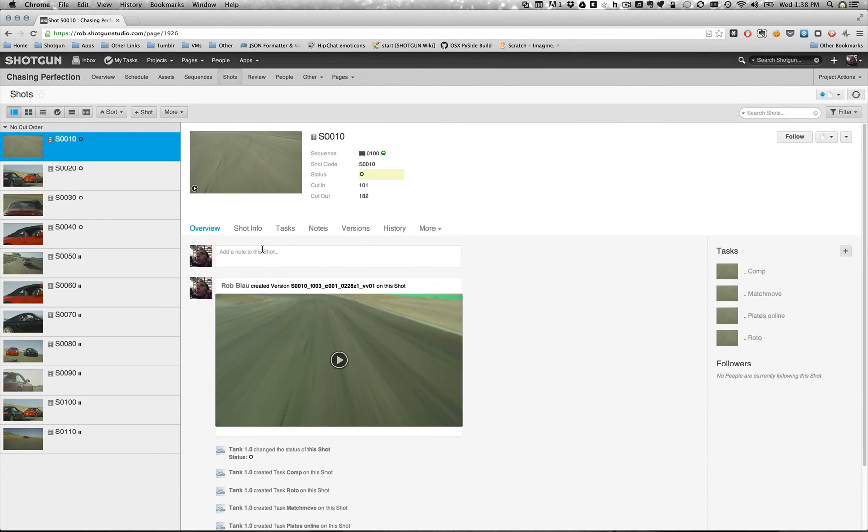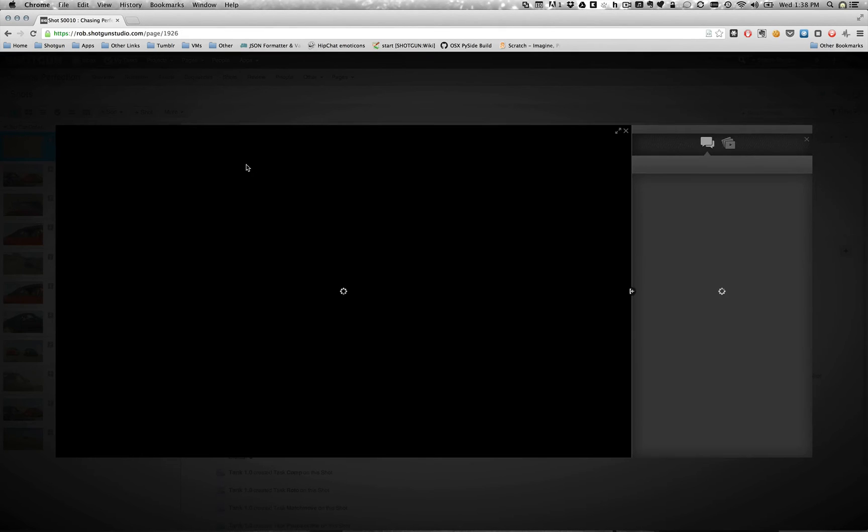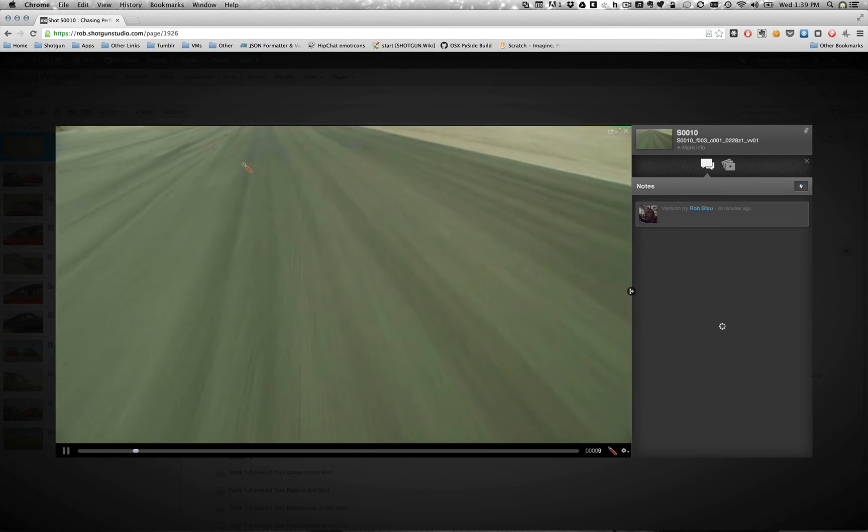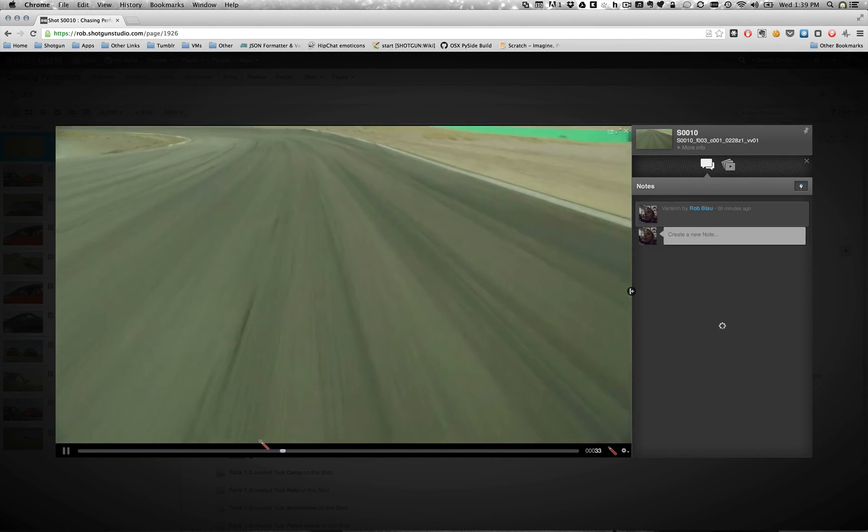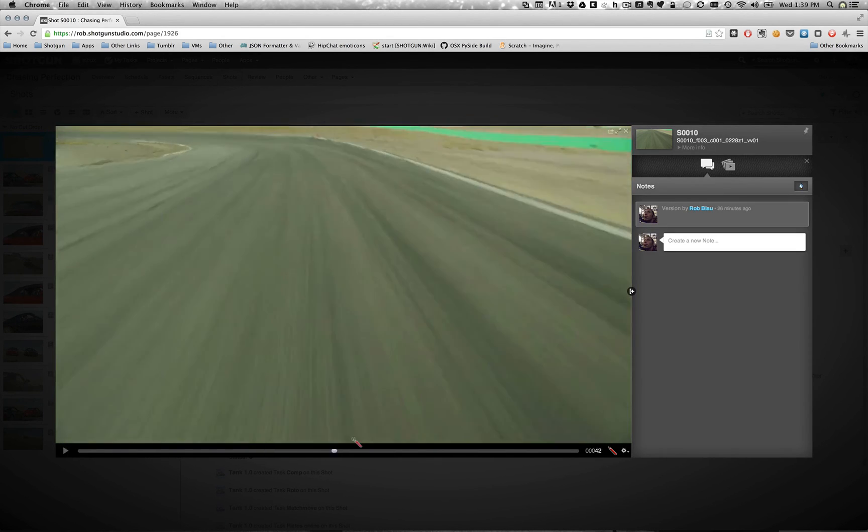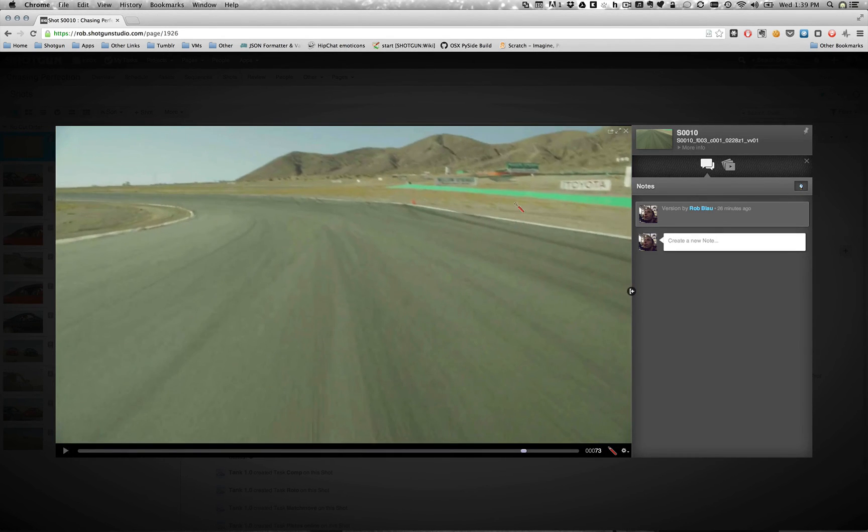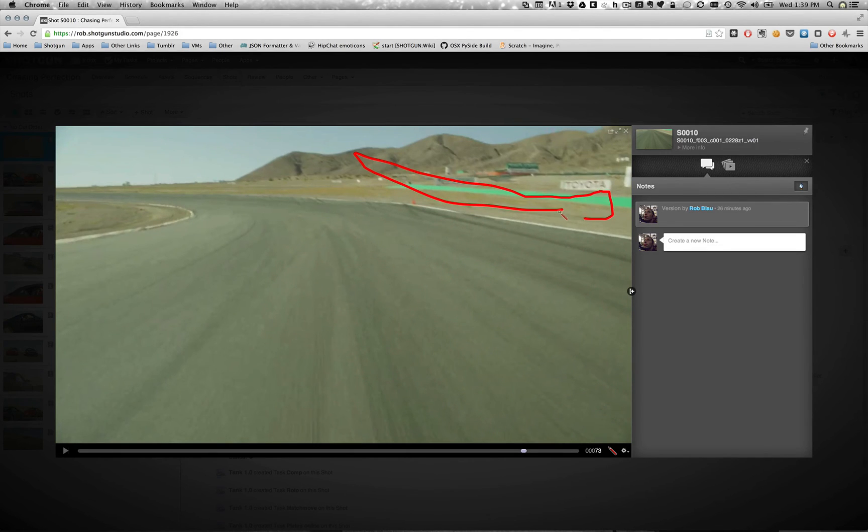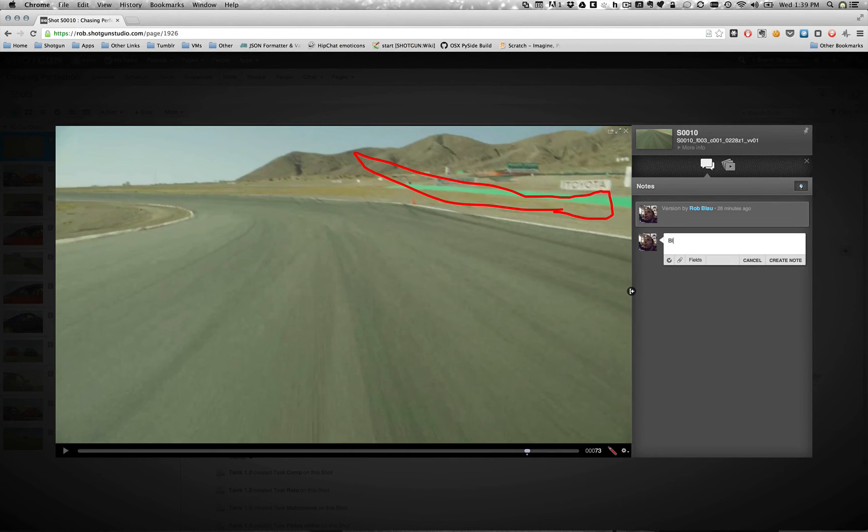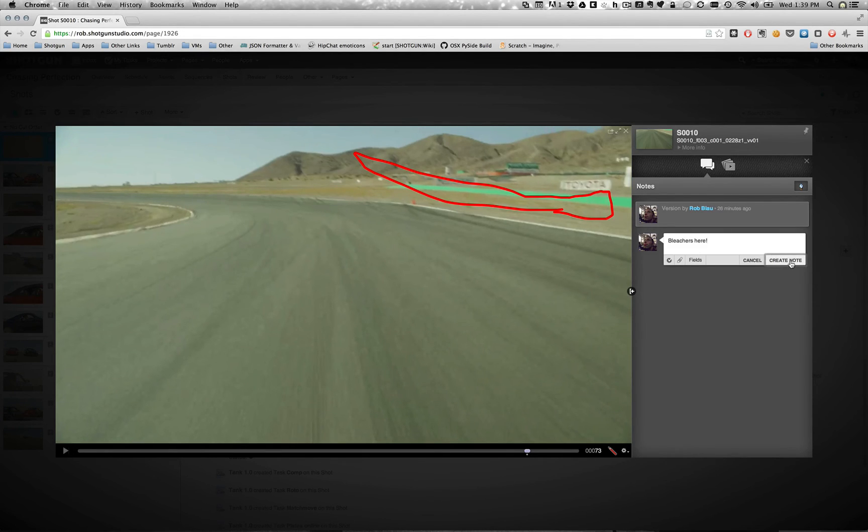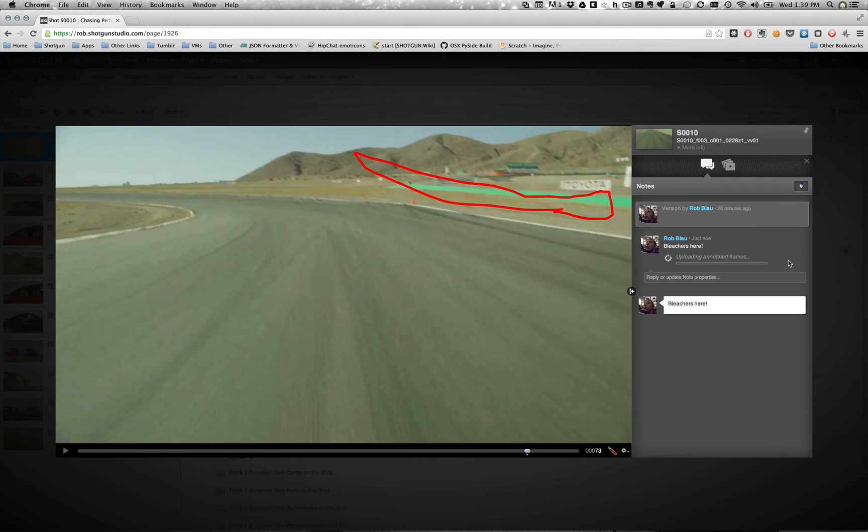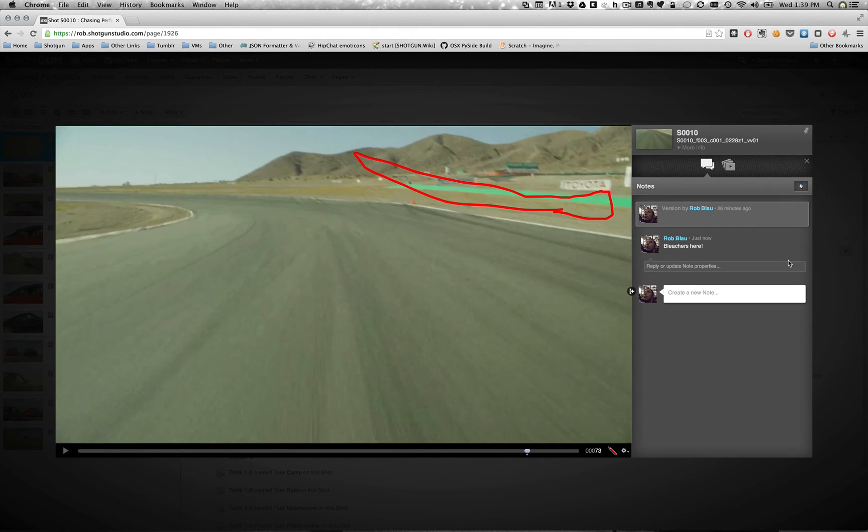Let's go ahead and play that back. We're going to want to give a little bit of direction as to what's going on in this shot. Alright. It all looks good. Let's just say bleachers here. Go ahead and create that note. Alright.